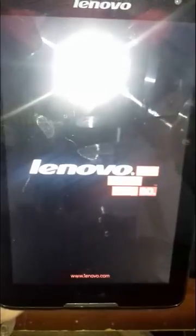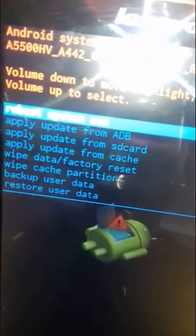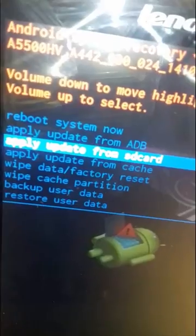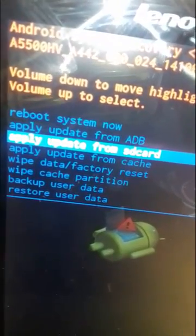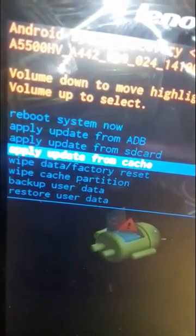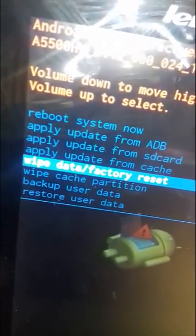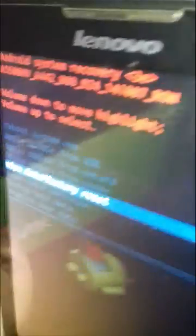We are entering the mode now. Press power to show the menu, and you can press power down to scroll through the options. We are going to choose wipe data factory reset.